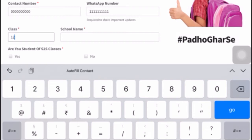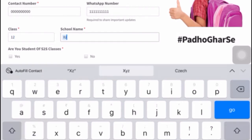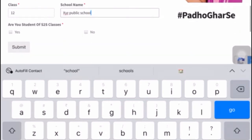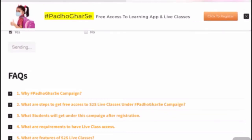You need to fill your class — I am filling 12th here — as well as your school name. I am writing XYZ Public School. Then you need to tell whether you are a student of S2S Classes or not. I am marking yes here. Then click on the submit button.